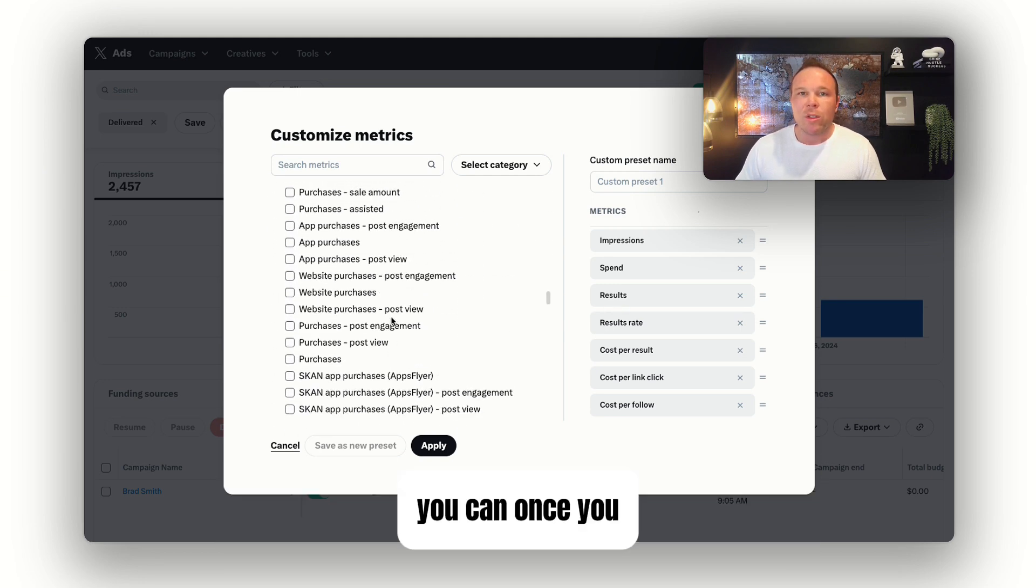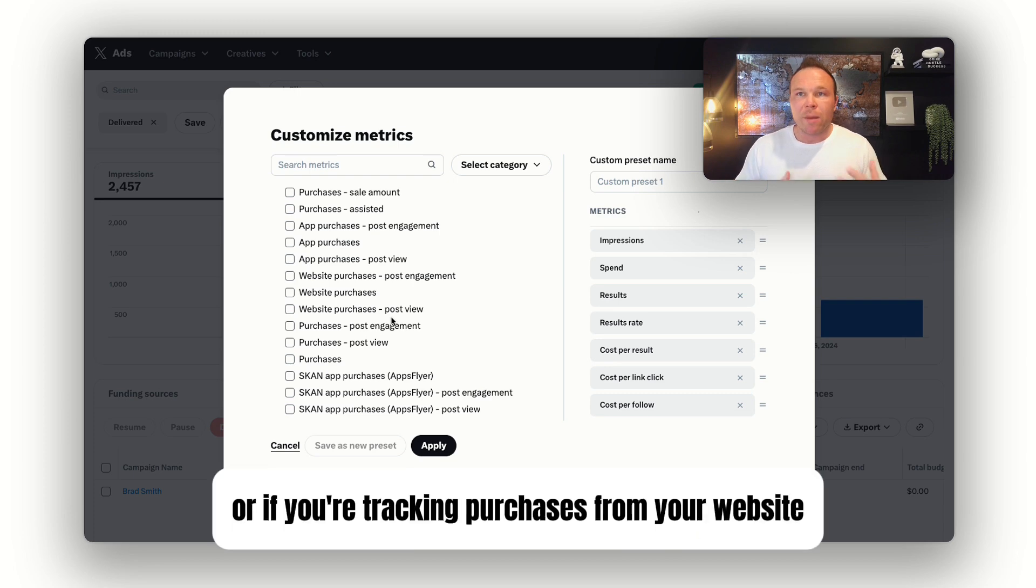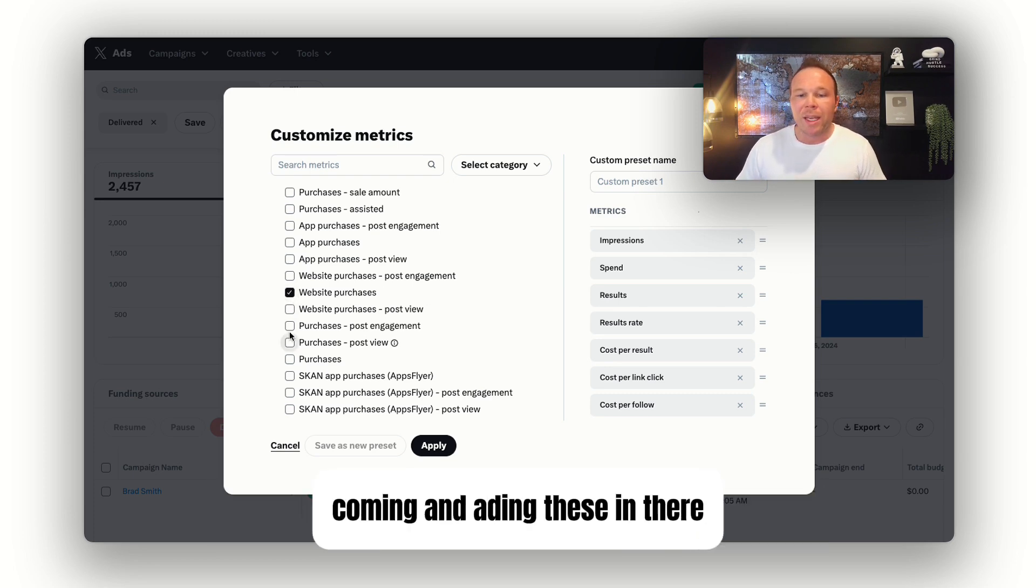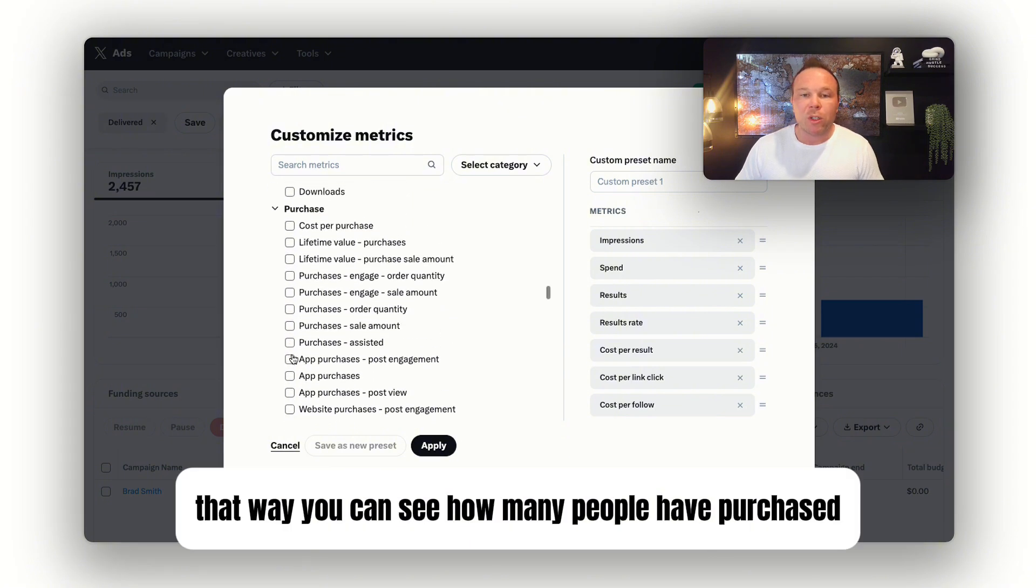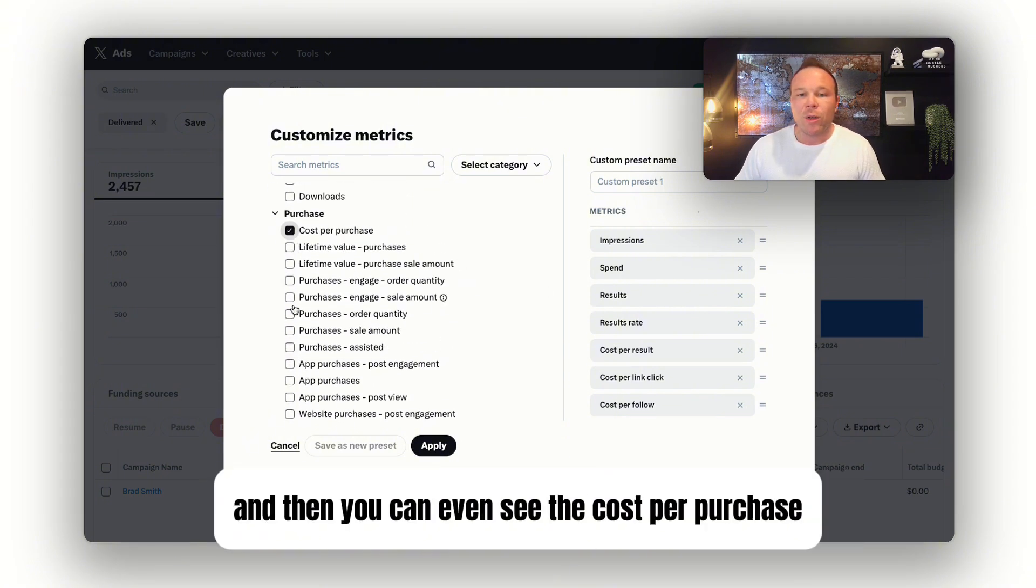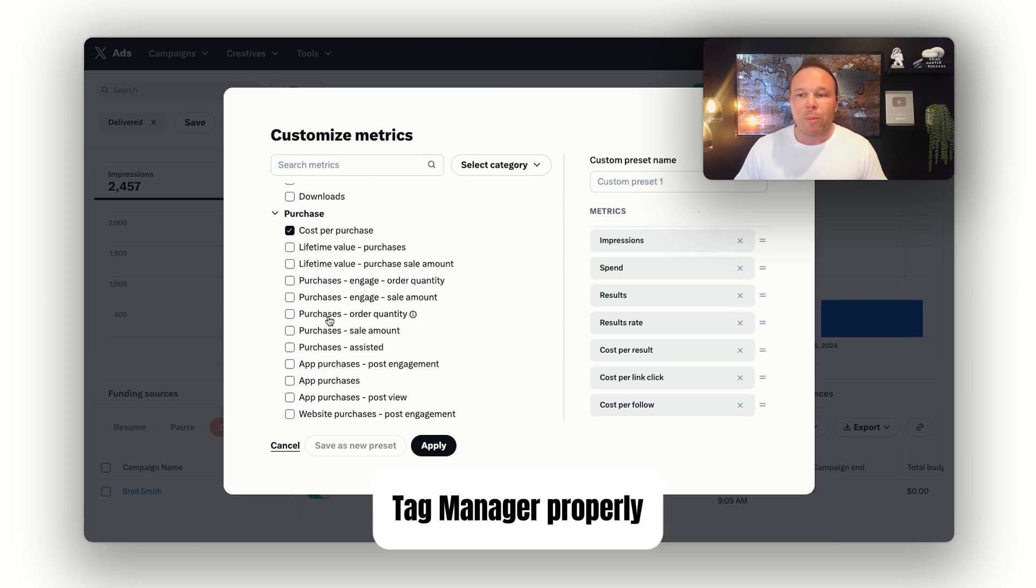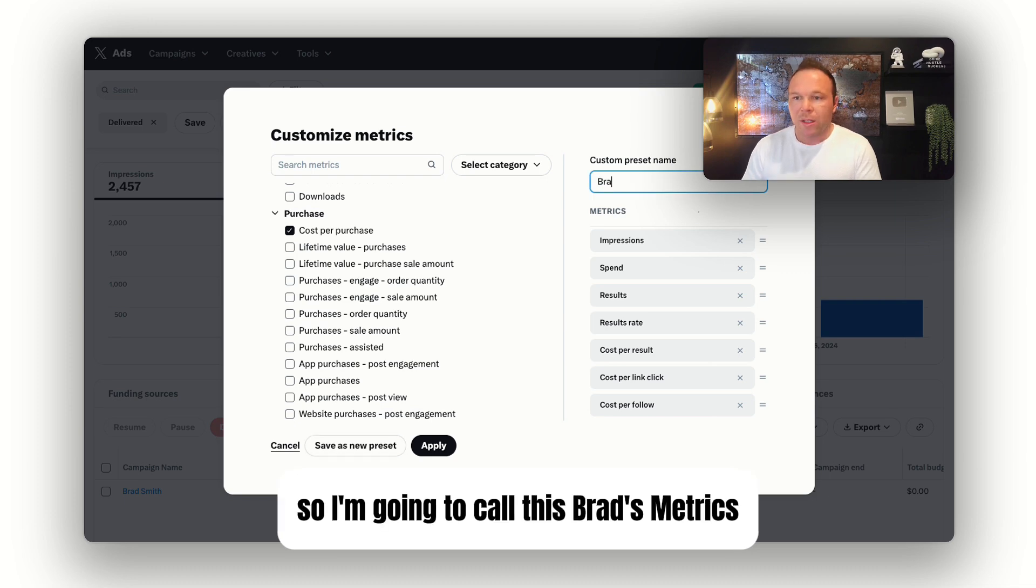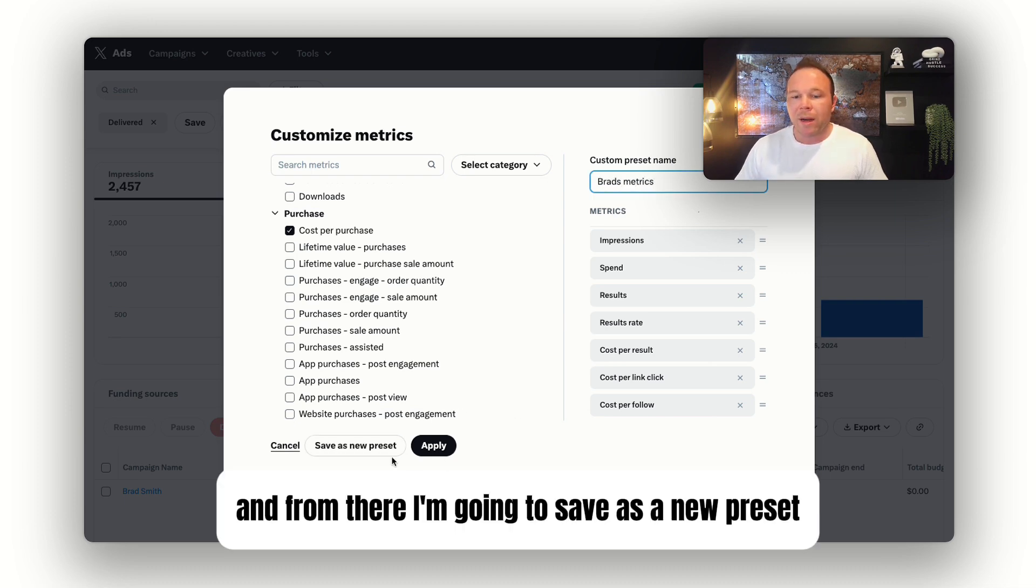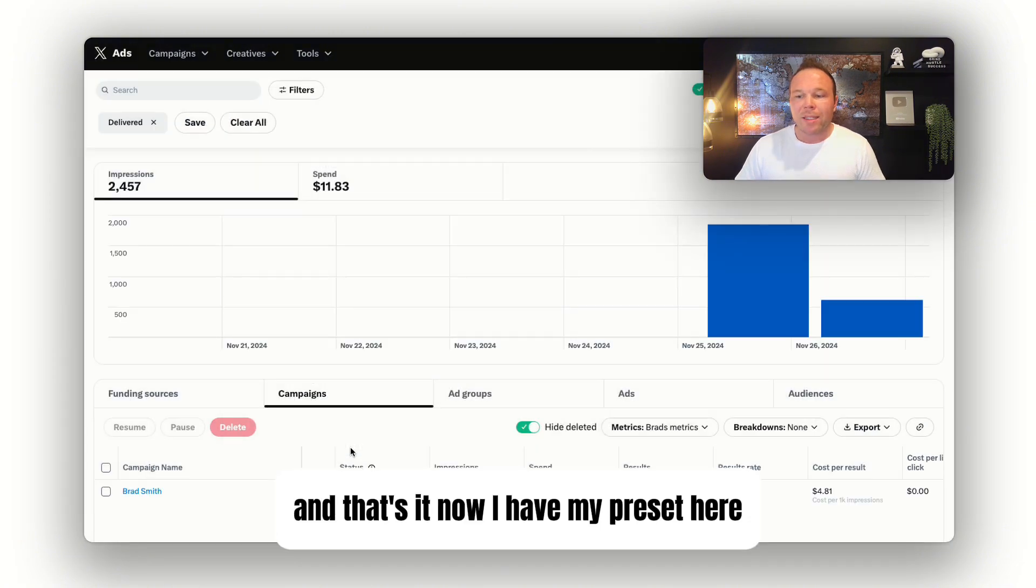If you have a store or if you're tracking purchases from your website, I would definitely recommend coming and adding these in there. That way you can see how many people purchased or added to cart. Then you can even see the cost per purchase, depending on if you have that set up in your Google Tag Manager properly or not. From there, you want to save it. I'm going to call this Brad's Metrics and save as a new preset. And that's it.